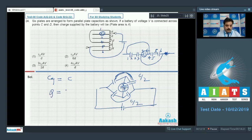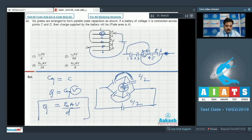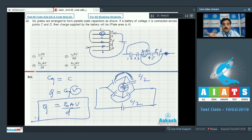The charge supplied by the battery is Q = C_eq × V. For a parallel plate capacitor, C = ε₀A/d, so the charge Q = ε₀AV/d. Option 1 is the correct choice.